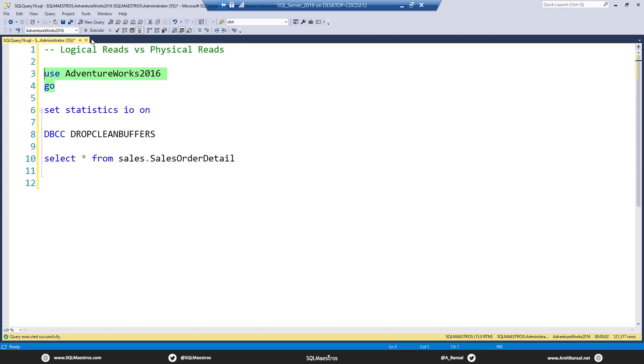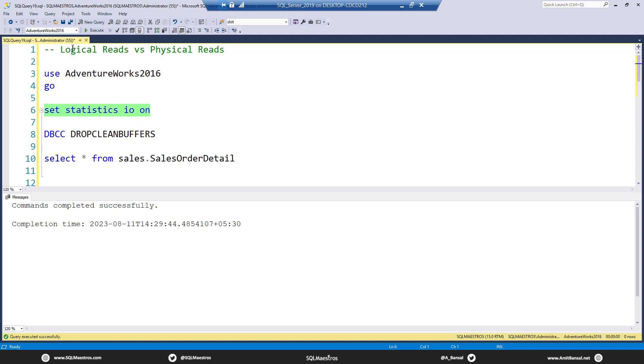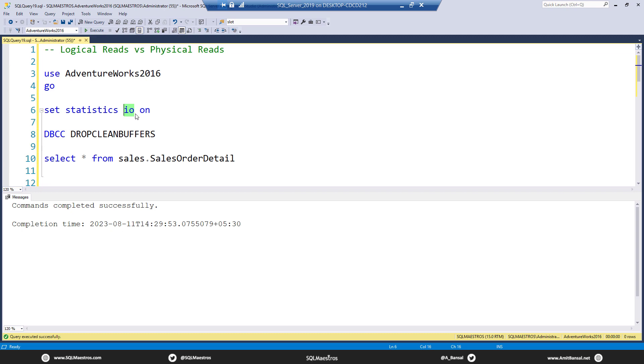We are using AdventureWorks 2016 for the purpose of demo, and to show you these things in action, I am going to turn on statistics IO. Let's execute this. This is going to give us IO metrics in the messages tab.